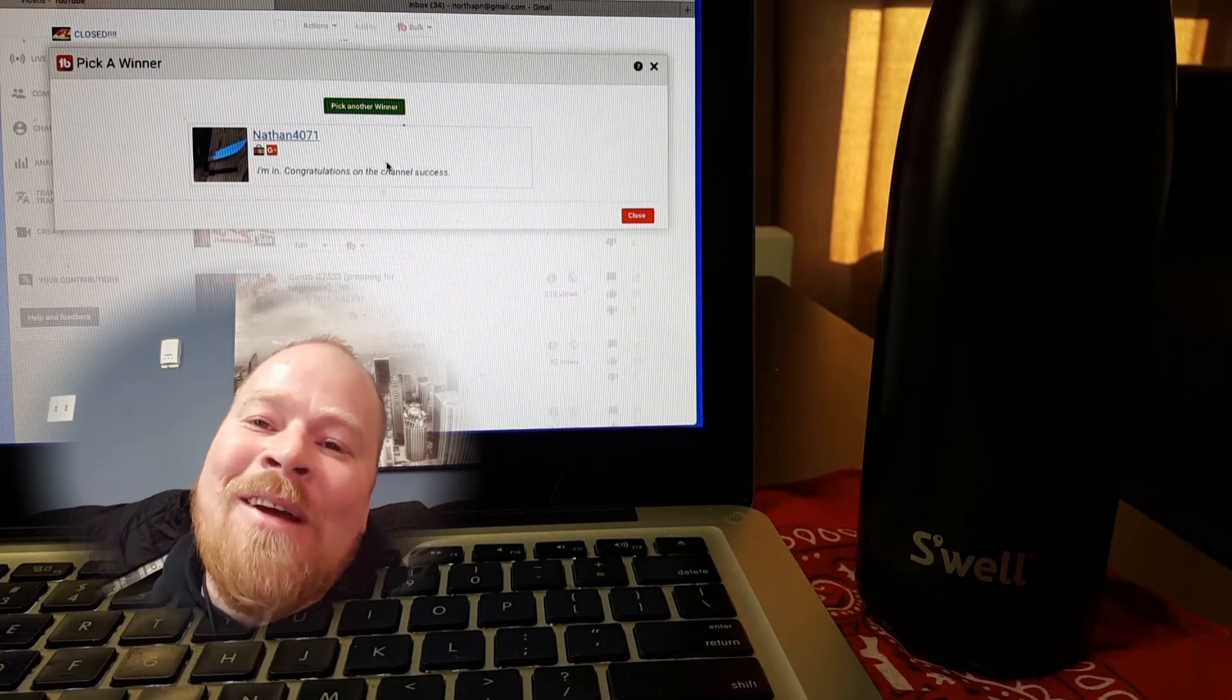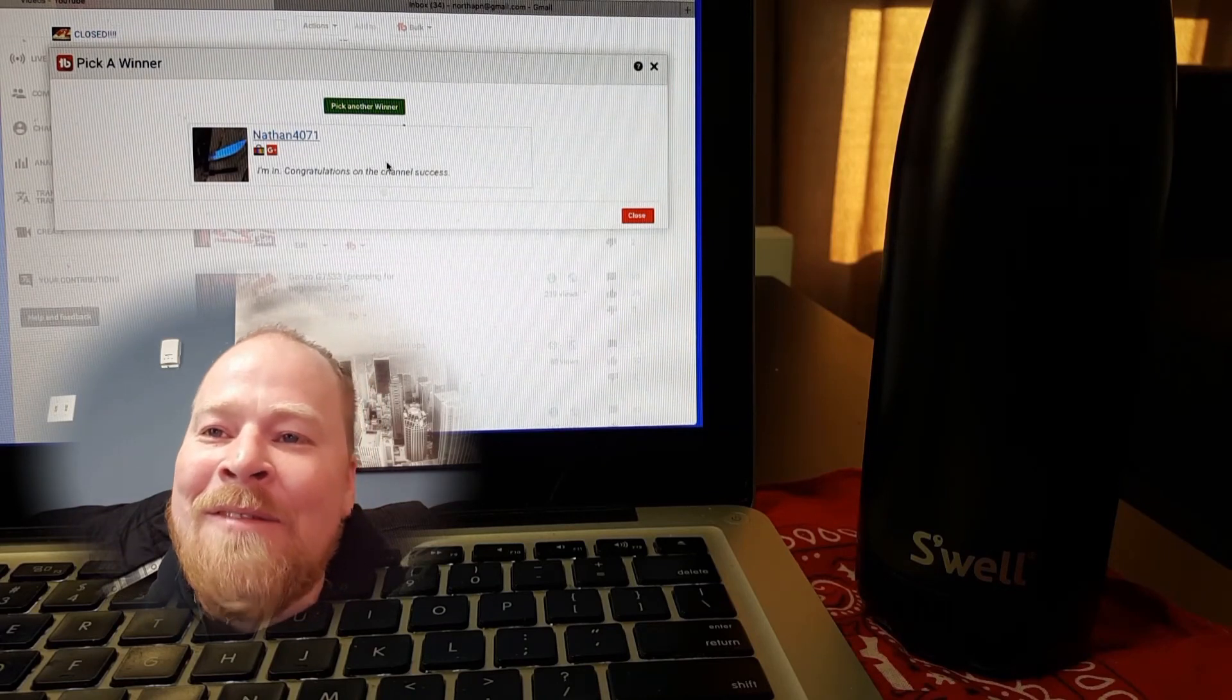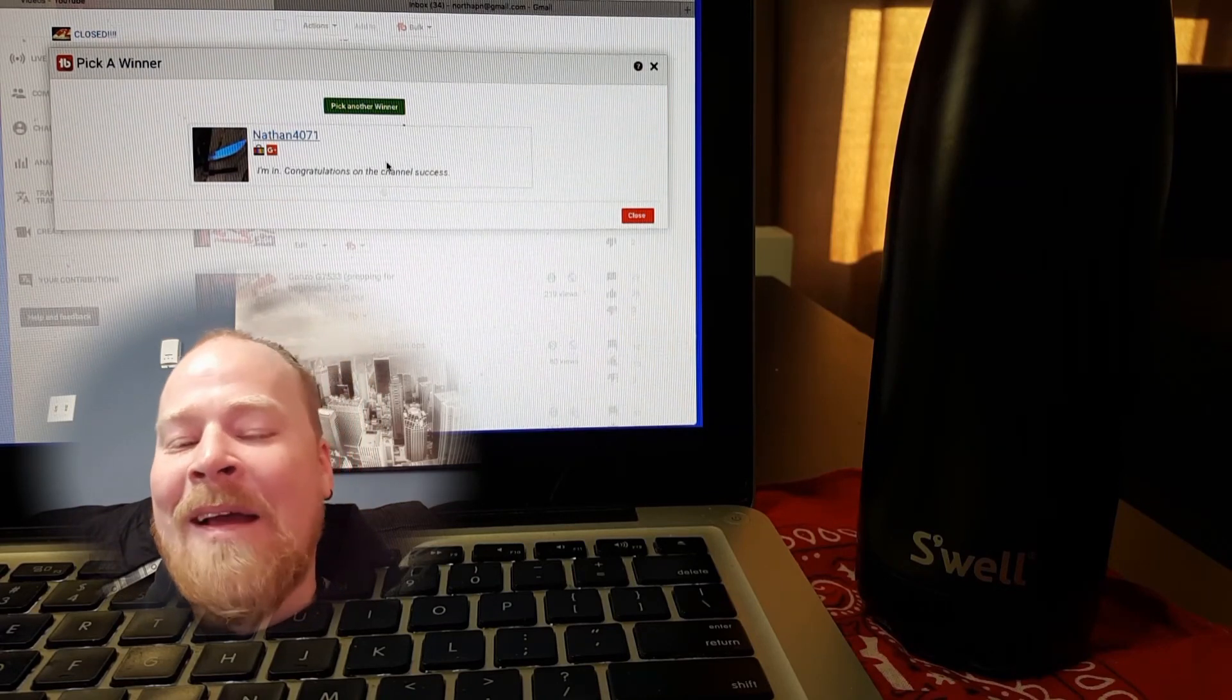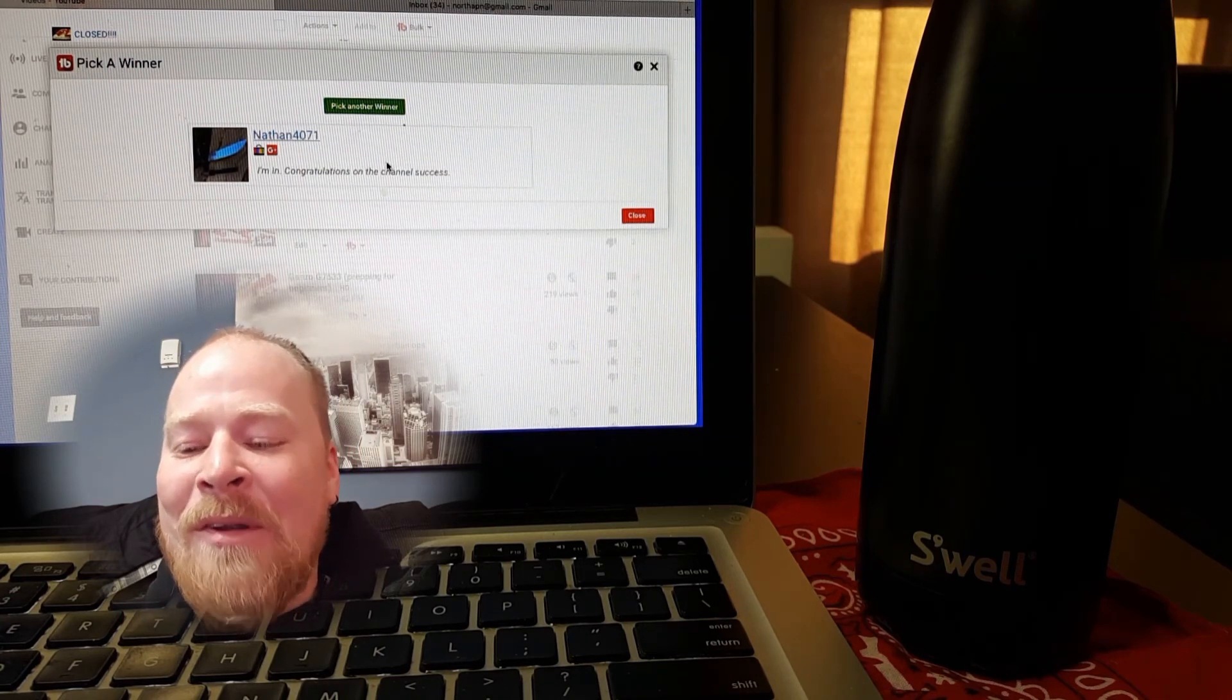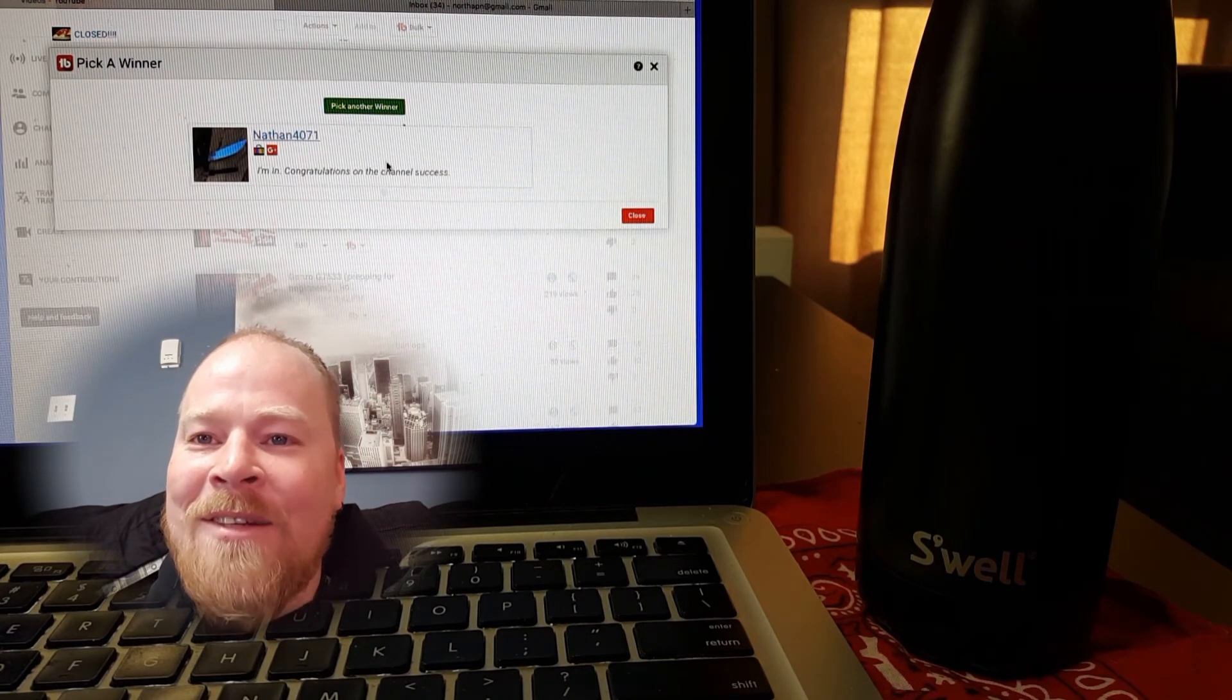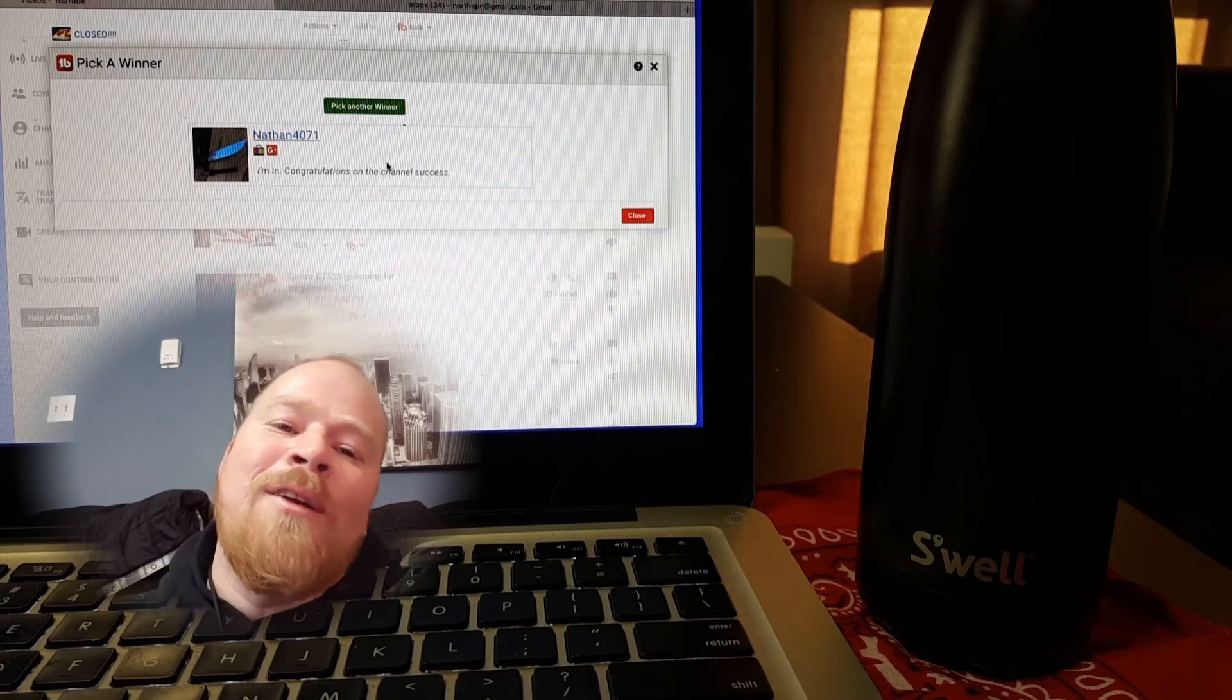Anyway, I just woke up, I wanted to get this done for you guys right away so I ain't got enough coffee. But there you go, there's your winner Nathan, congratulations buddy, thank you for your support.